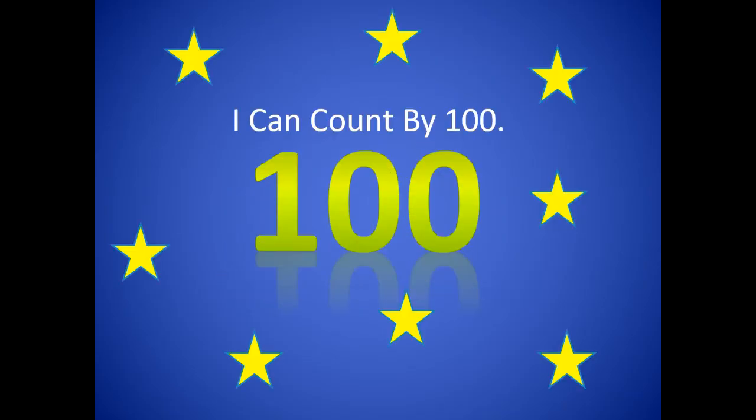Now that we have practiced our song, I know that you're going to be able to say, I can count by 100.